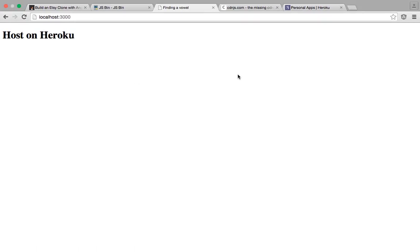As you can see here on our localhost, it's displaying the HTML just like you want. So we know that we're not getting any errors. So in essence, we should be able to host it on Heroku without any problems.